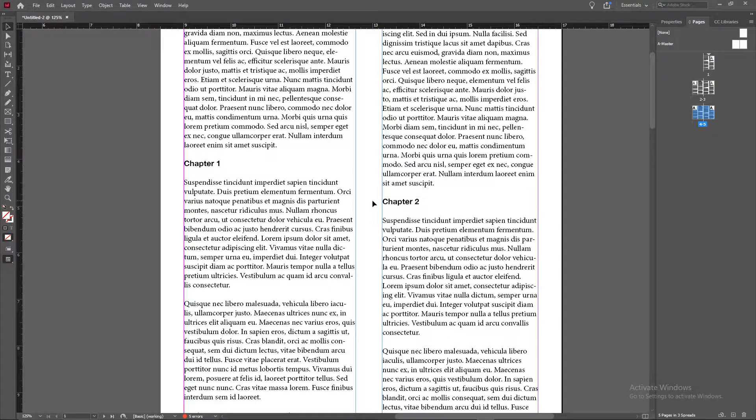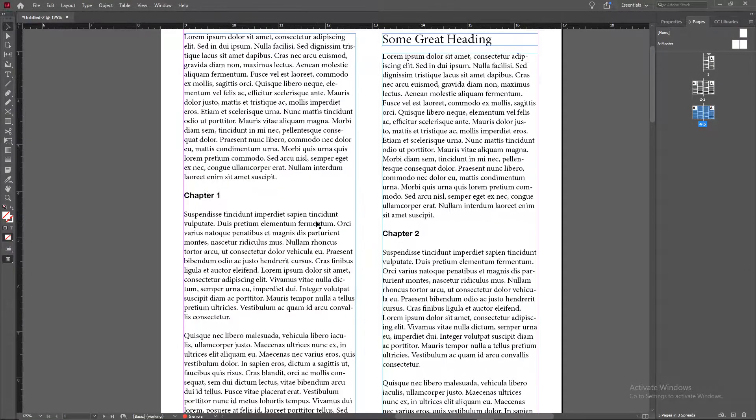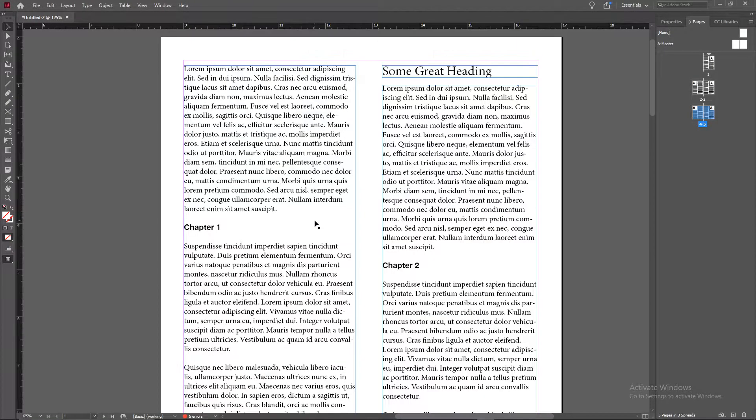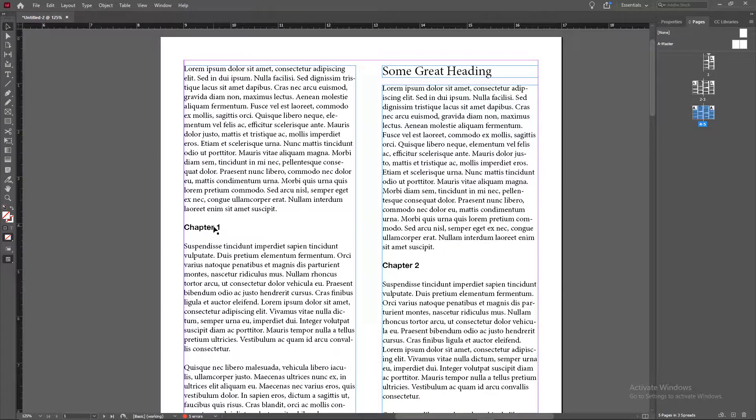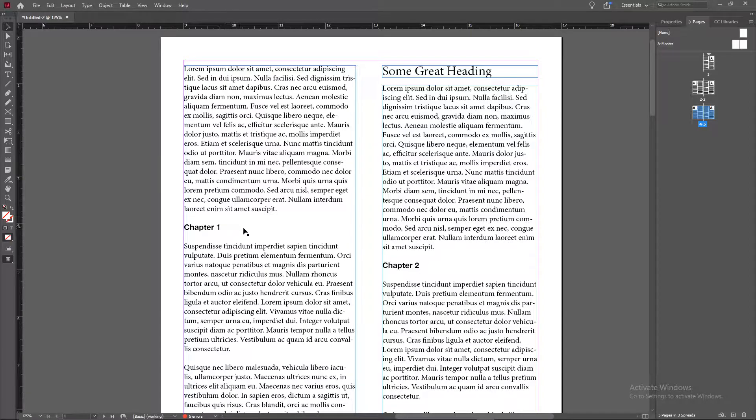And hello YouTube, GSMamSmart here today with another brand new tutorial in Adobe InDesign. In today's tutorial we're going to show you how to change the styling of a set of words or a single word.